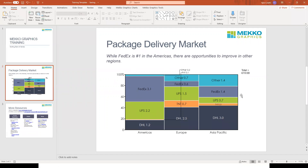This is my example chart. This is a standard Merimekko that shows the market share for various package delivery services. It's broken out by company as series — going across here we see FedEx, UPS, DHL — and by region in bars.